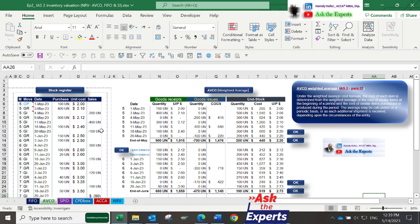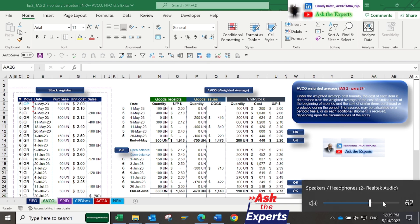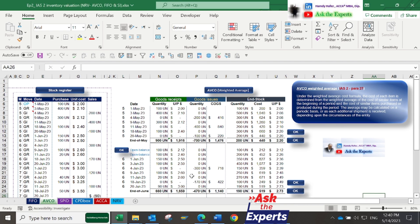Now, let's see the second inventory valuation method: AVCO or weighted average cost. Based on IAS2, this method calculates the average cost of inventory on hand at the end of each period.